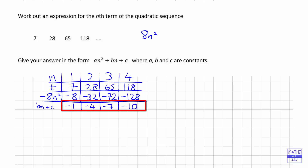This sequence −1, −4, −7, −10 is a linear sequence. The differences show we're subtracting 3 each time, so −3 is the number that multiplies n. Looking at the first term −1 and doing the opposite of subtracting 3, we add 3: −1 + 3 = +2. That gives us −3n + 2.